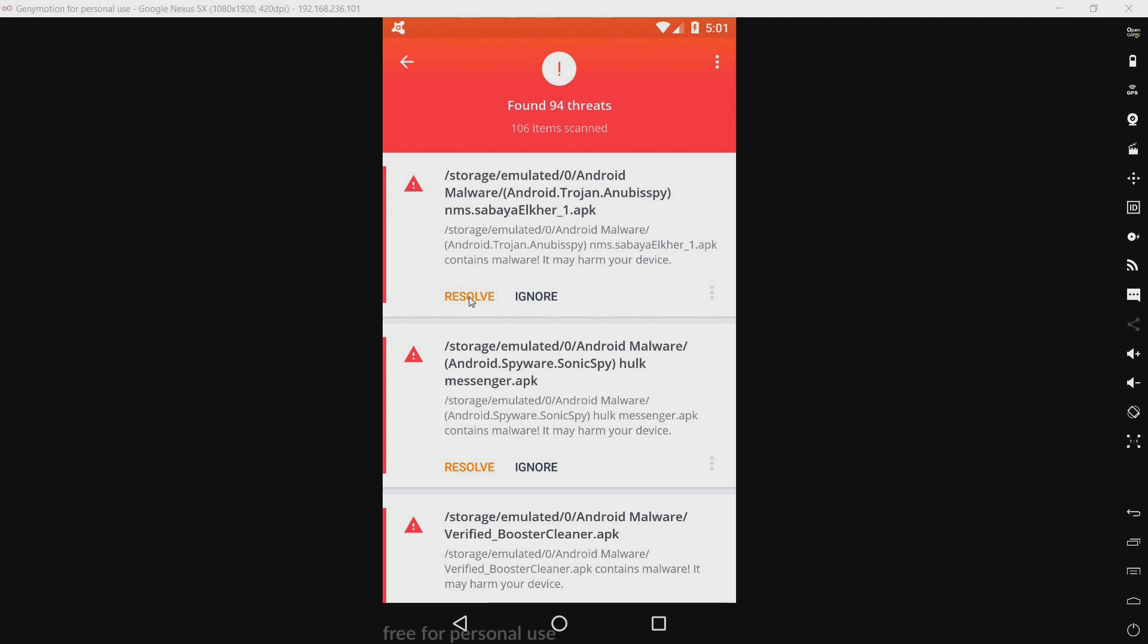But, oh, it looks like I'm going to have to click resolve on every single one of these. Cool. So, I'll be right back again when this is done.